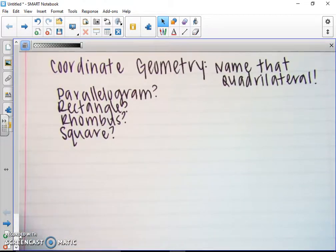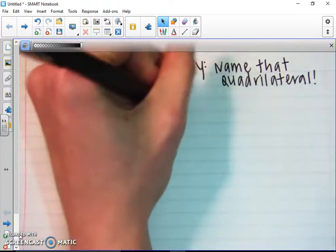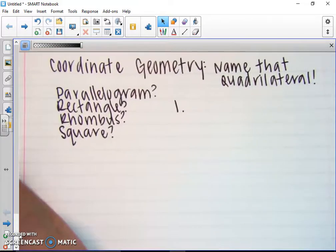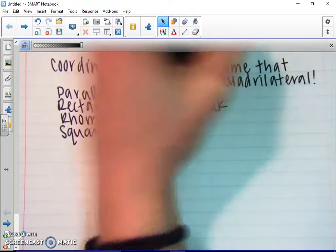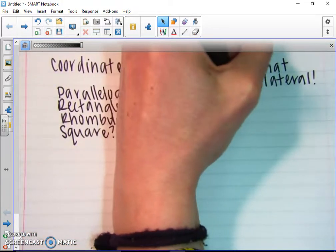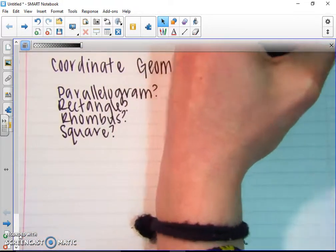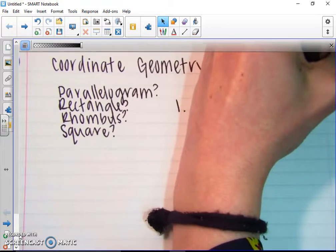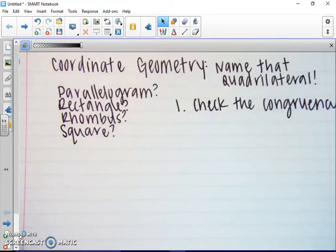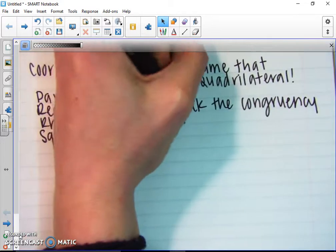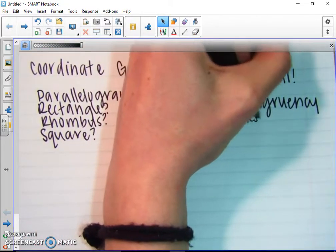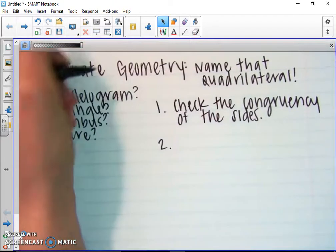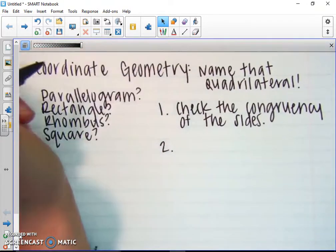And it's also true about diagonals. So to figure out whether it's a parallelogram, rectangle, rhombus, or square, we're going to: one, check the congruency of the sides, and then two, check the congruency of the diagonals.